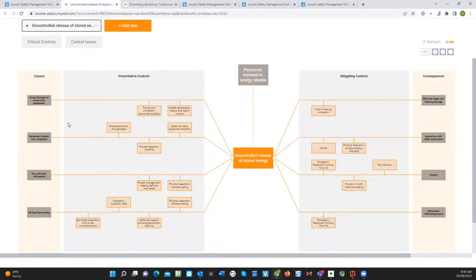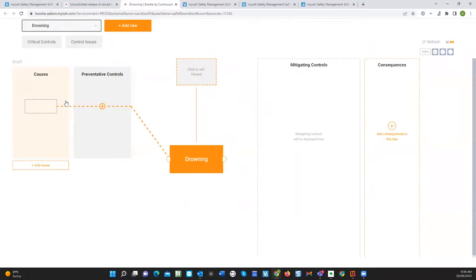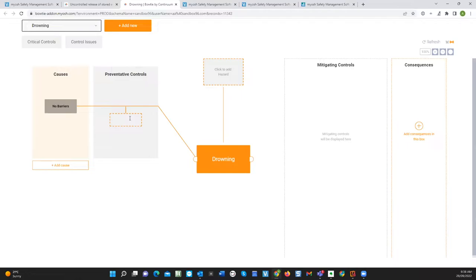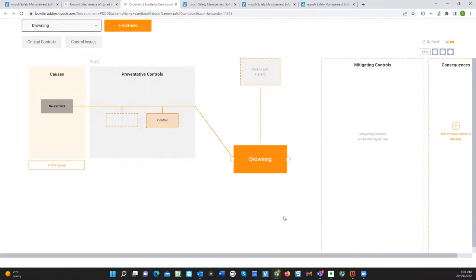You can not only see the representation of what was in the list of unwanted events and controls, you can also build these from scratch. You can type information directly into these screens and add your causes. I'll just say 'no barriers' — that's basically added a cause into the system. And then I can go through and add more controls. You can add your consequences, mitigating controls and so forth, then come back and fill out the details by clicking on the link to open up the control and put in the details. Then basically you're away.